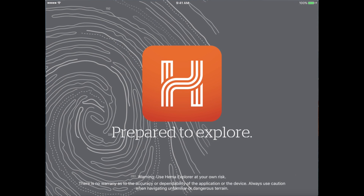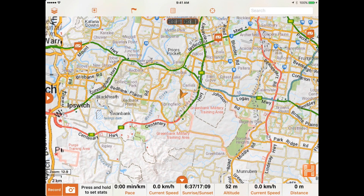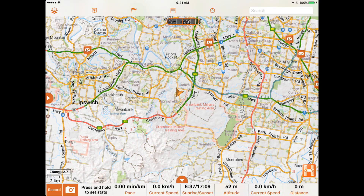Hi Explorers. In this video we're going to talk about map layers available in HEMA Explorer. For this video we're using an iPad, however the user interface and functionality of the app is similar on Android and mobile versions. HEMA Explorer gives you access to multiple map sources for adventure travel. You can view and change map sources by tapping the map layer icon.